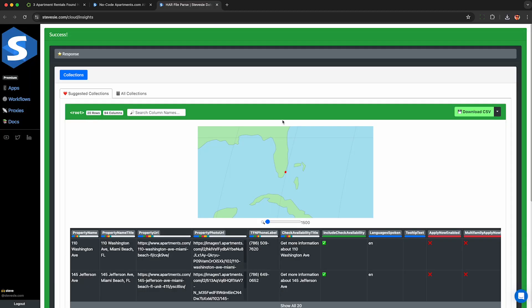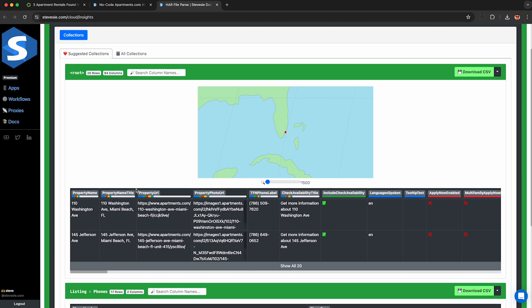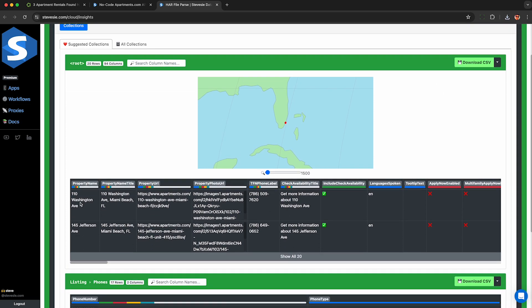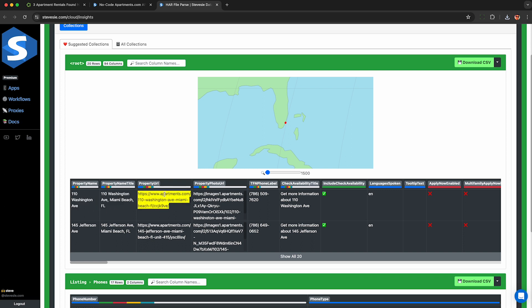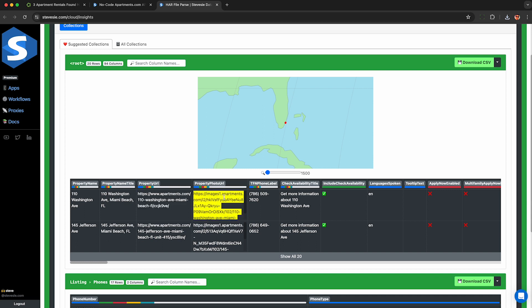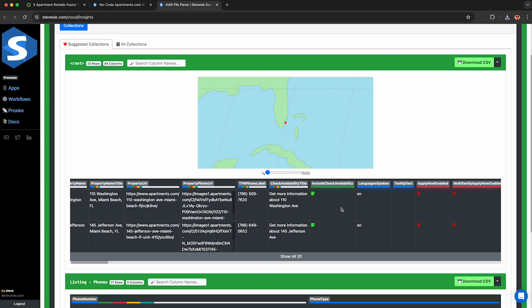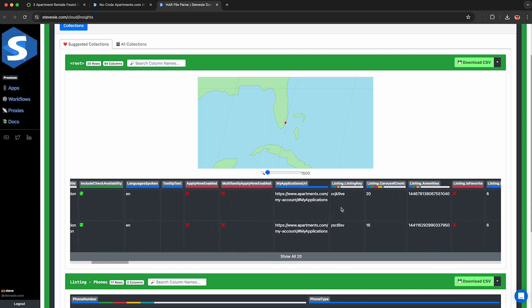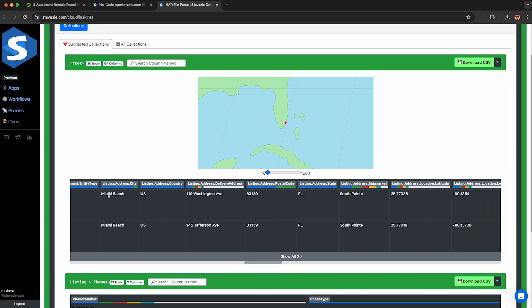So here I just click download csv and I have a csv file with all 20 of those listings we can see the name of each property which is usually just the street address but sometimes it's a community name the URL to visit it on apartments.com as well as an image URL and the phone number and some other random fields here in case you cross city lines you can see the actual city of each listing as well as the street address here and the postcode.